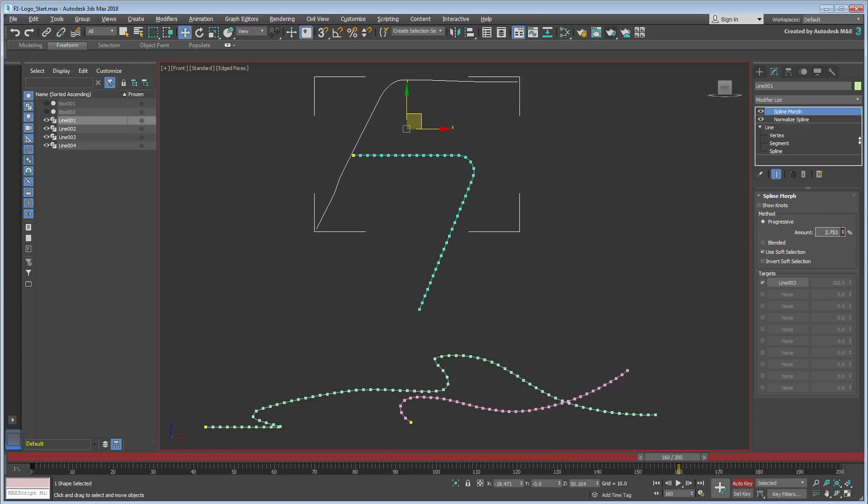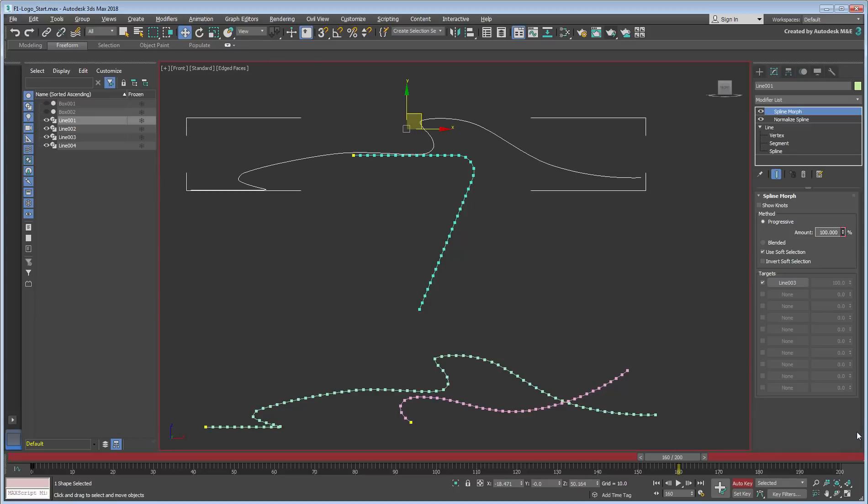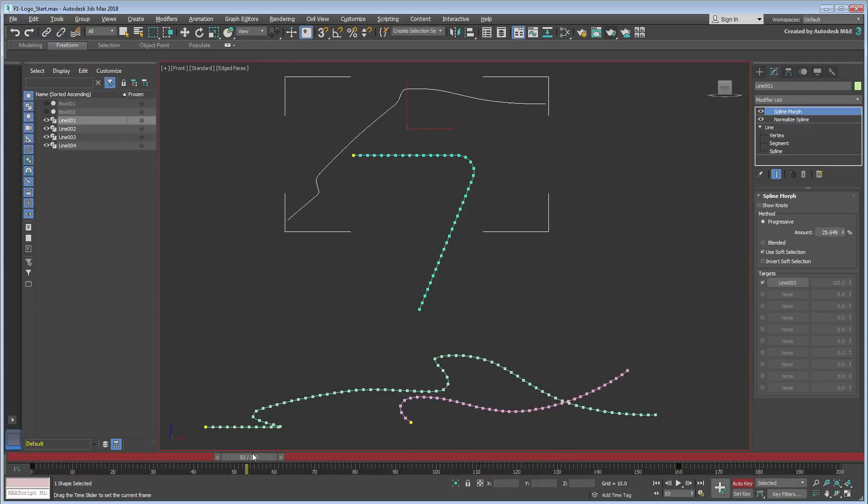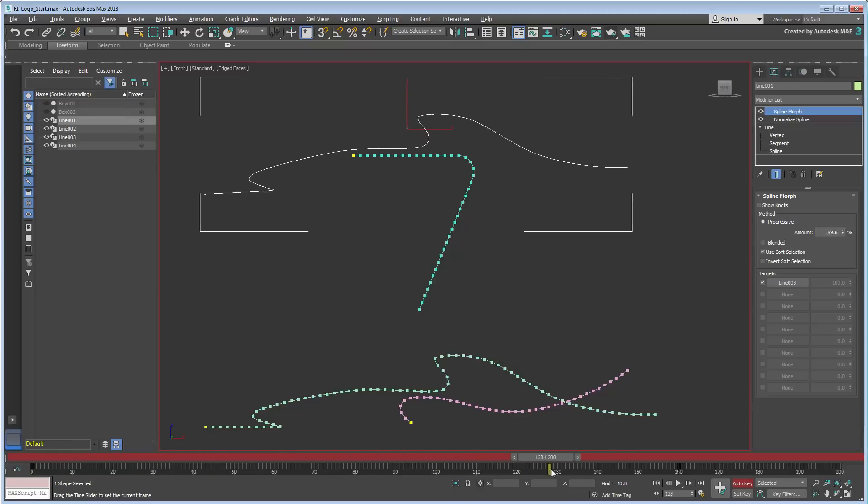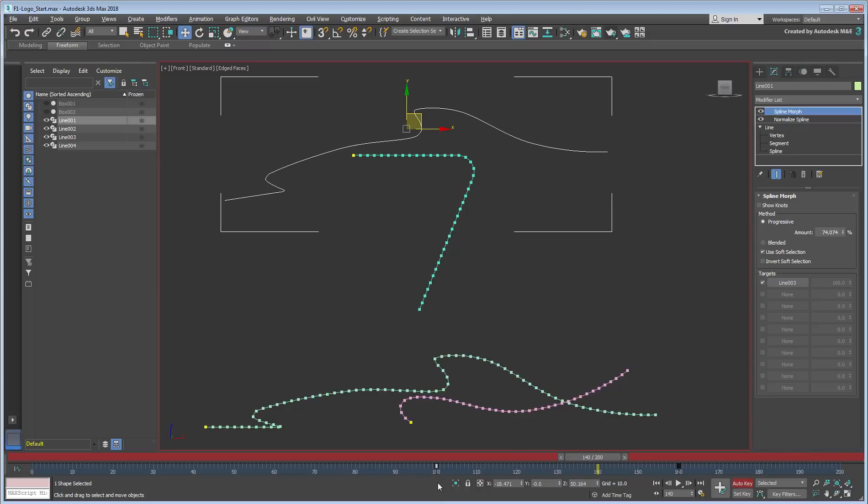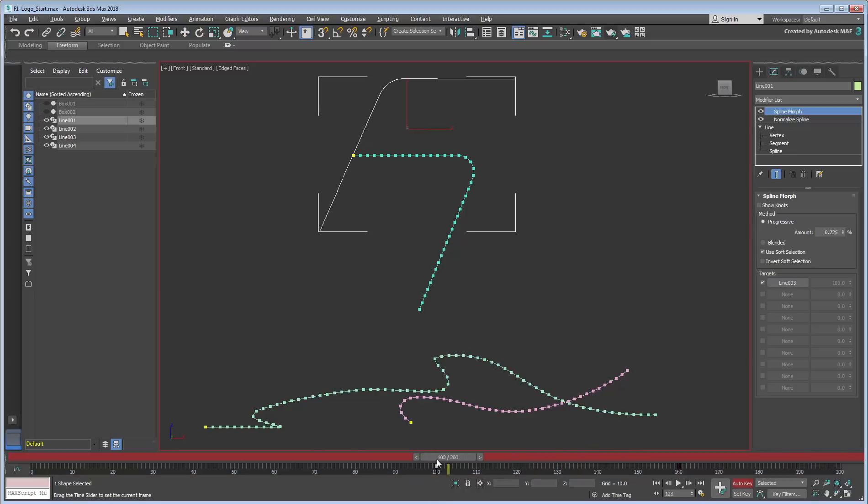This applies the morphing between frames 0 and 160. To constrain it between 100 and 160, simply slide the first keyframe from 0 to 100. Scrub or playback the animation to see the effect.